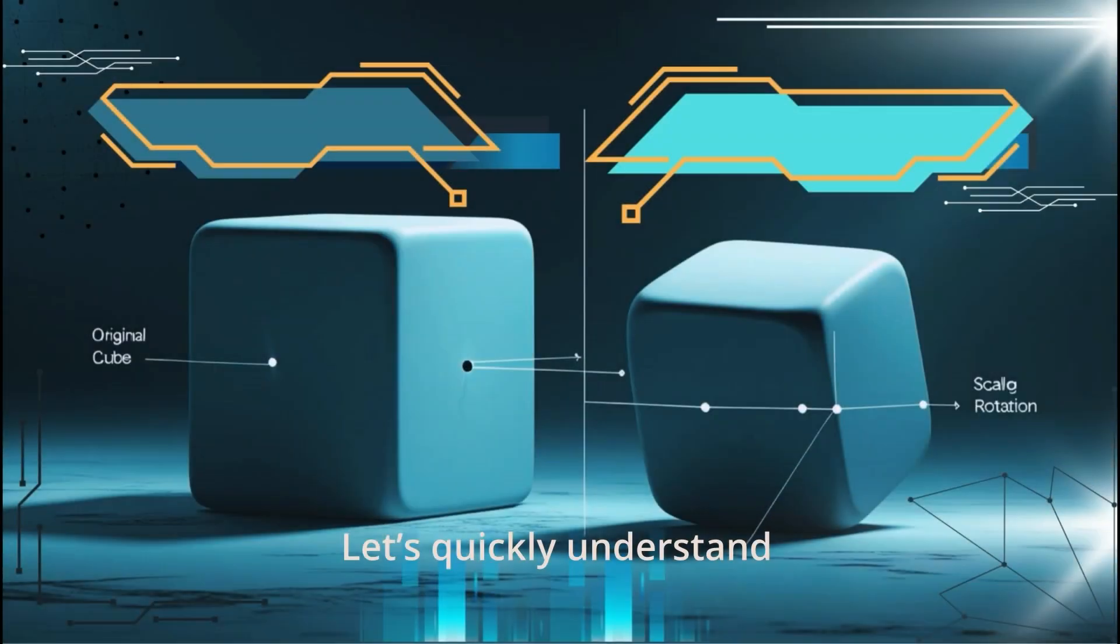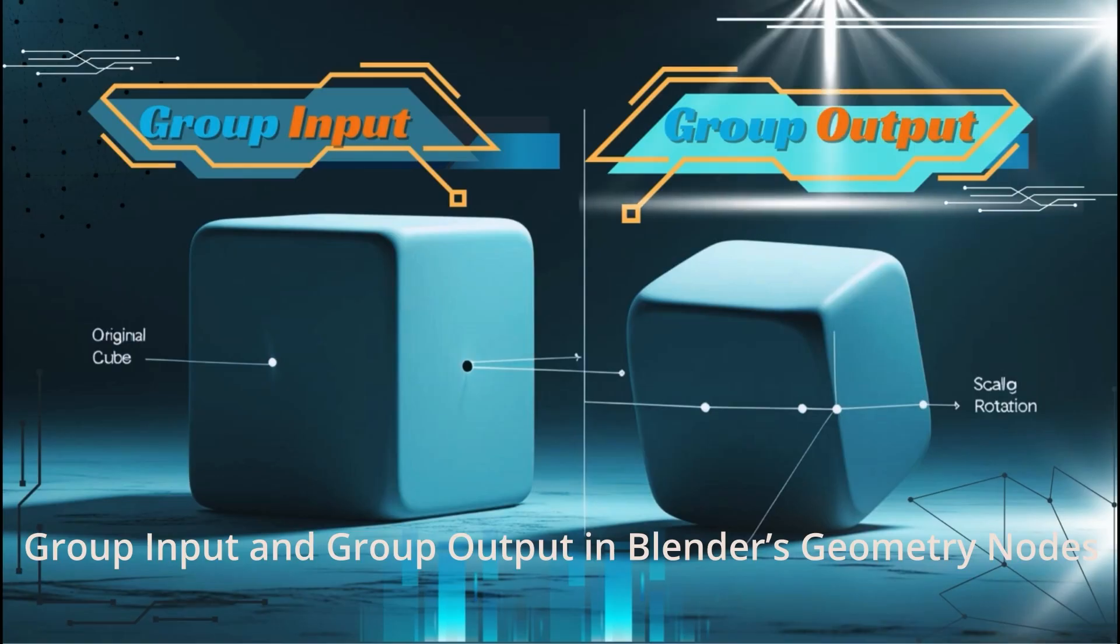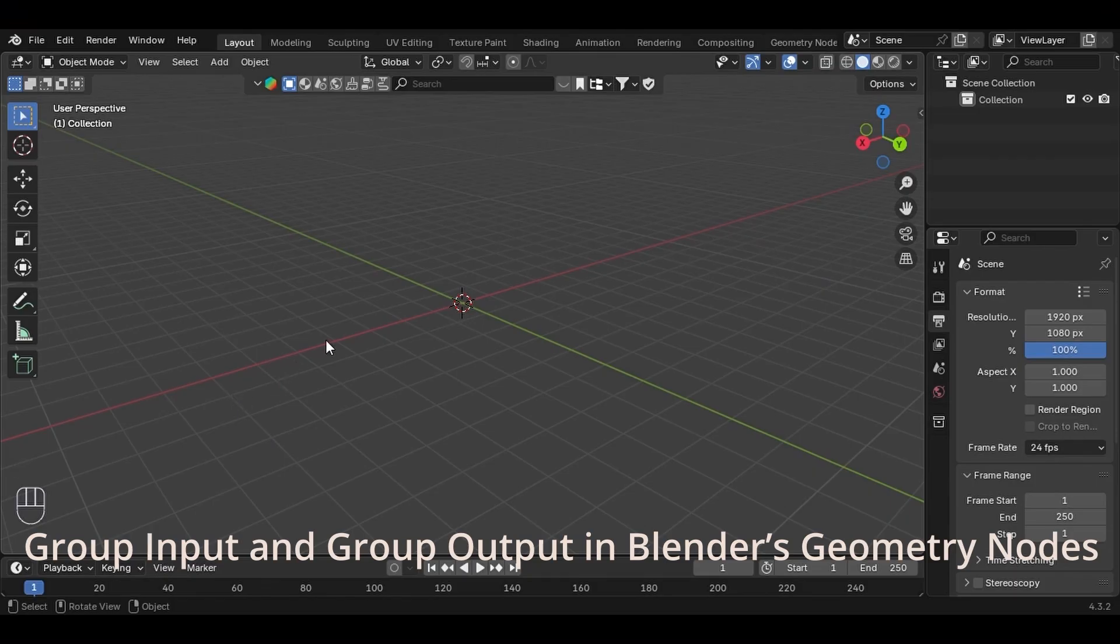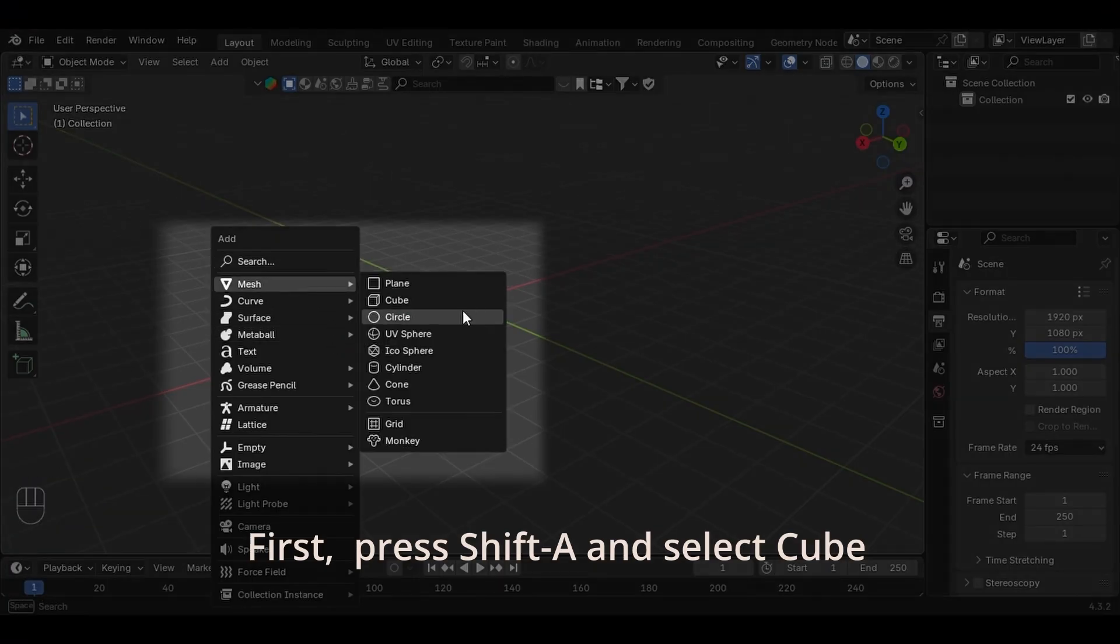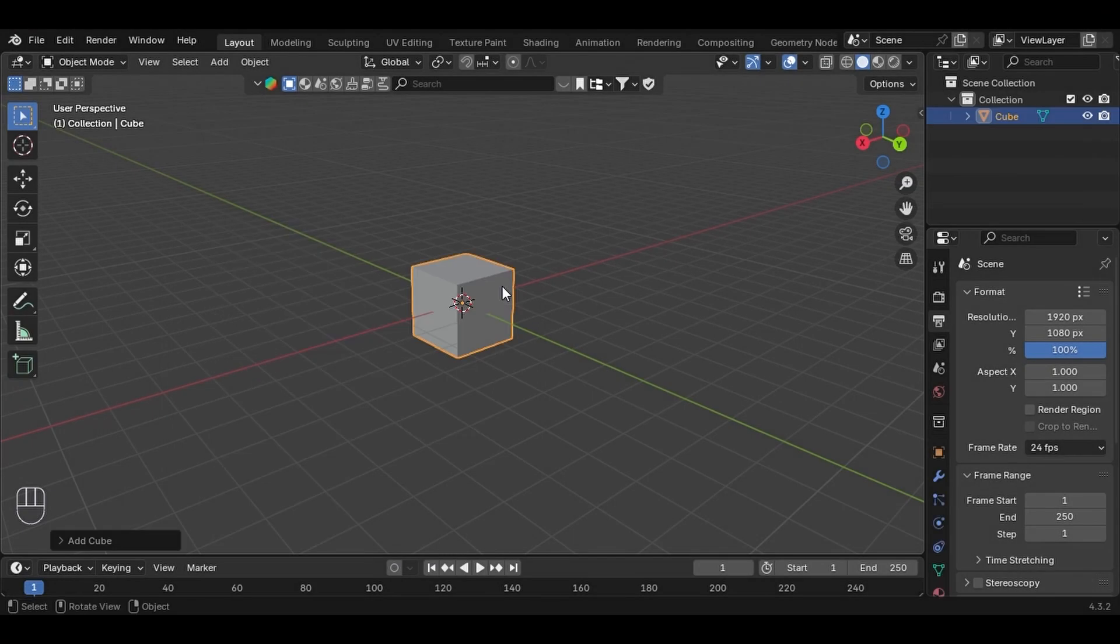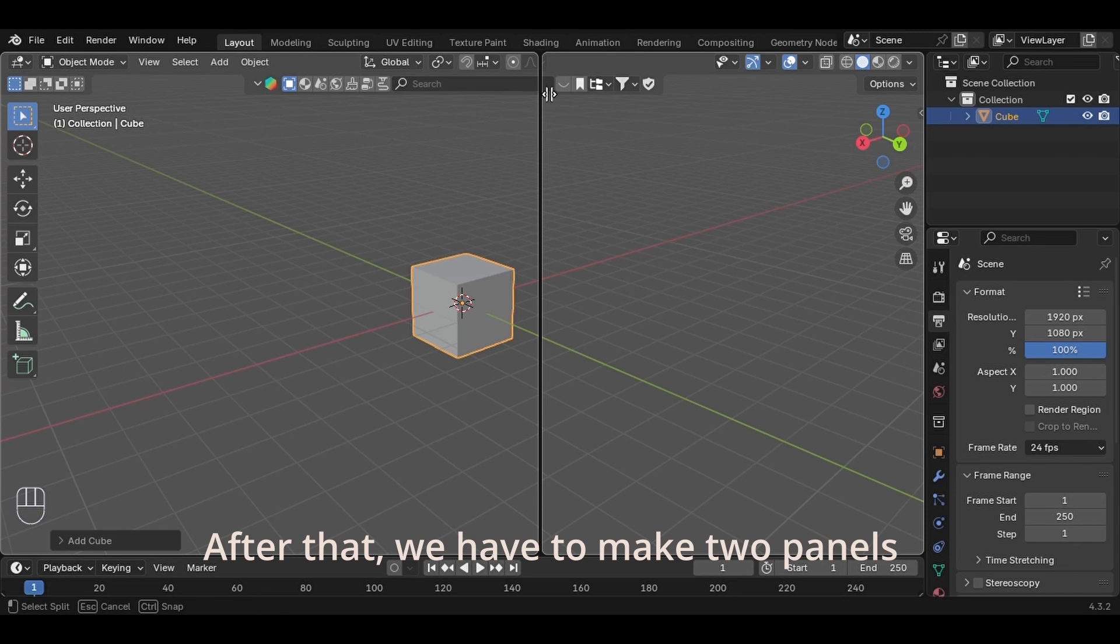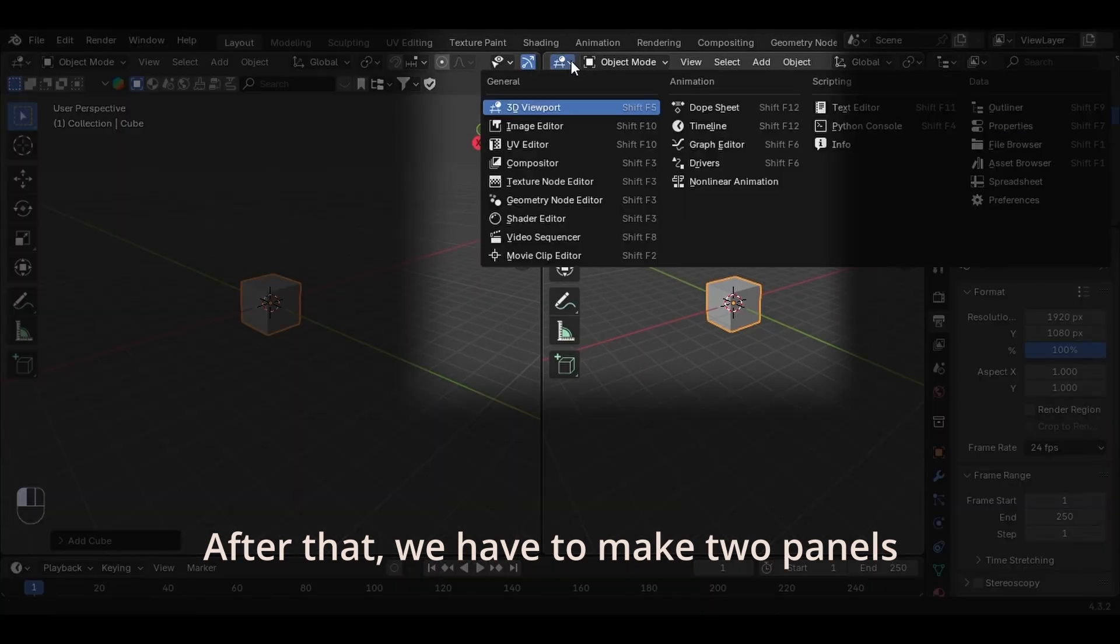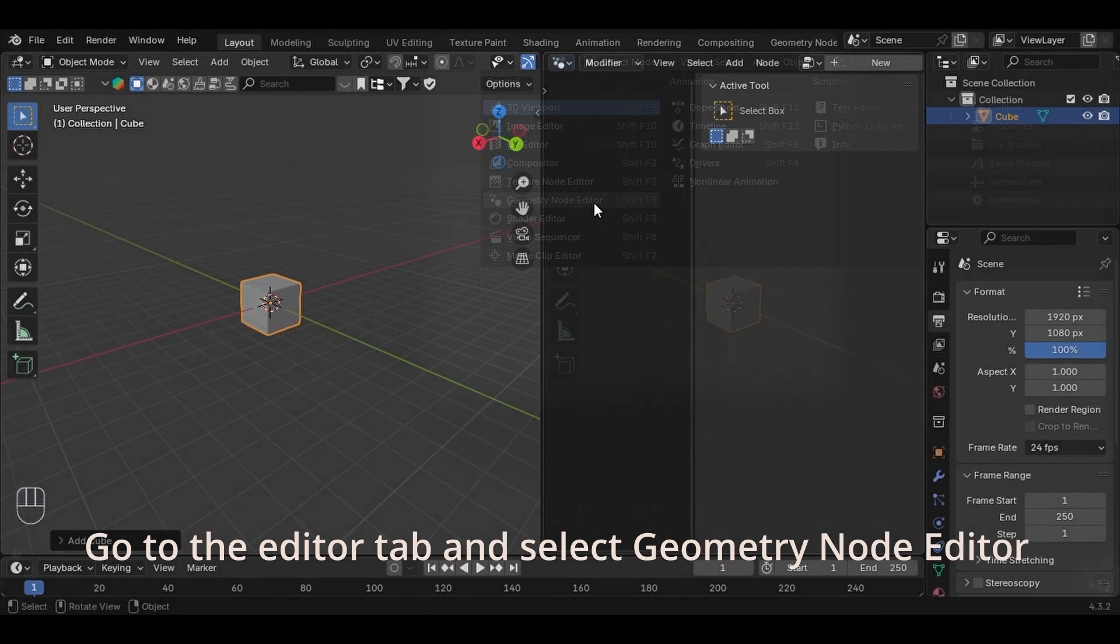Let's quickly understand Group Input and Group Output in Blender's Geometry Nodes. First press Shift-A and select Cube. Next we have to make two panels. Go to the Editor tab and select Geometry Node Editor.